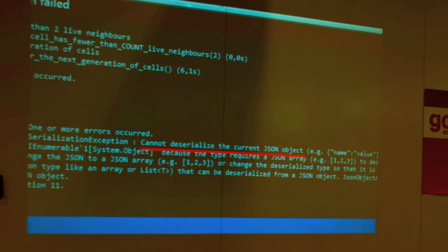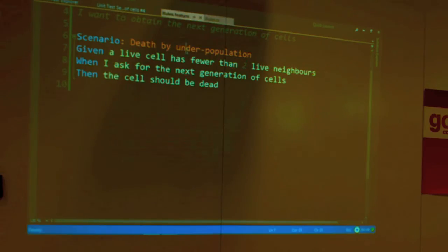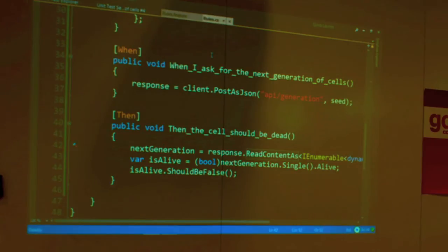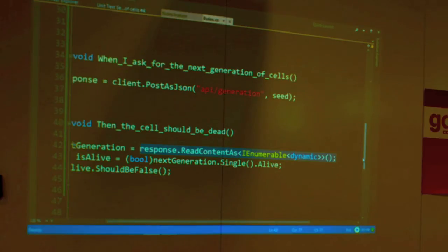One tenant of TDD is: understand why a test failed — immediately, without debugging. It turns out the test as we have designed it right now makes a lot of assumptions. We need to be more specific. But first, let's do some refactoring.